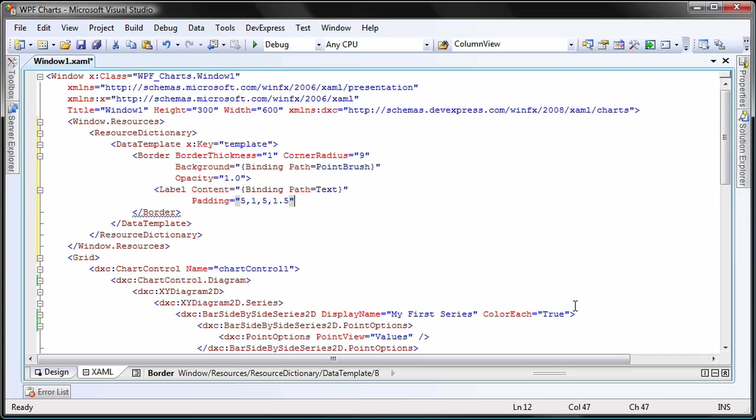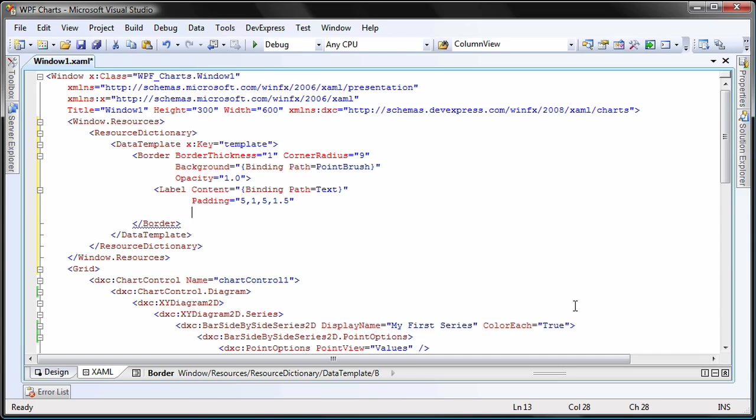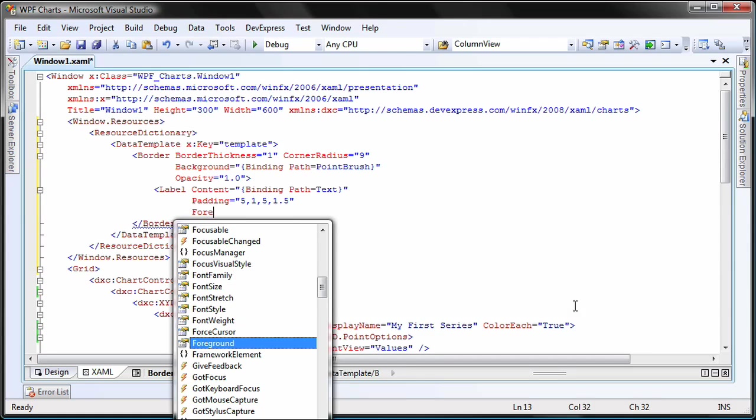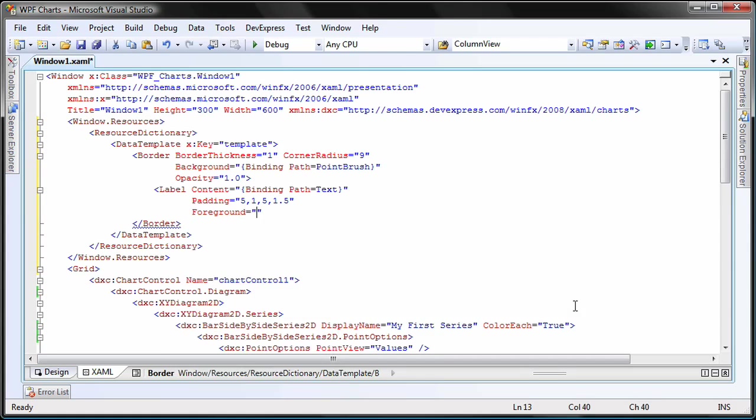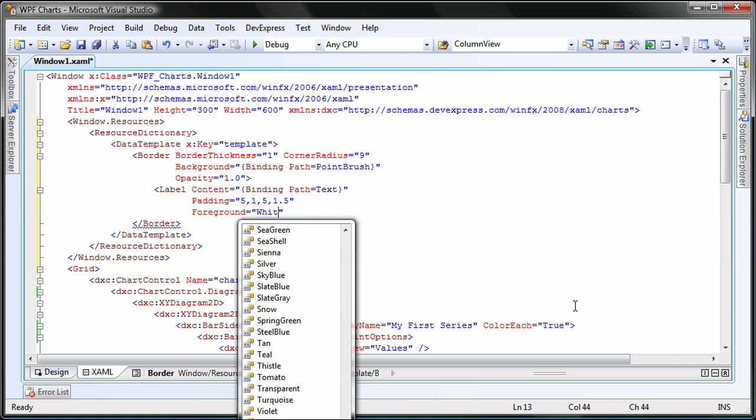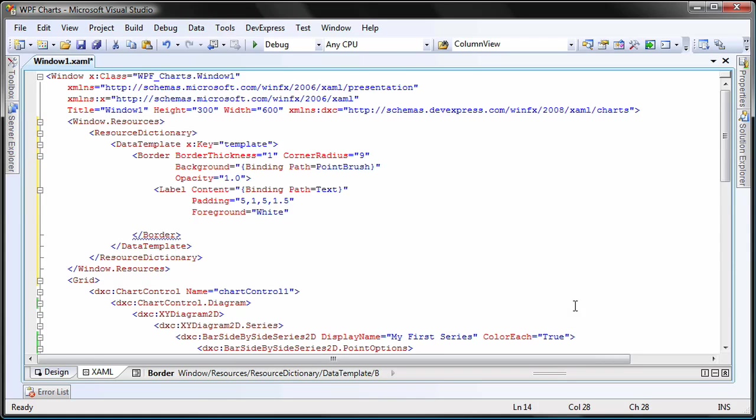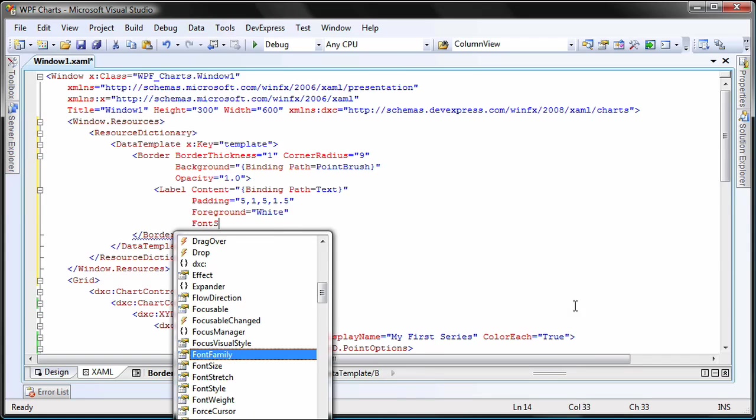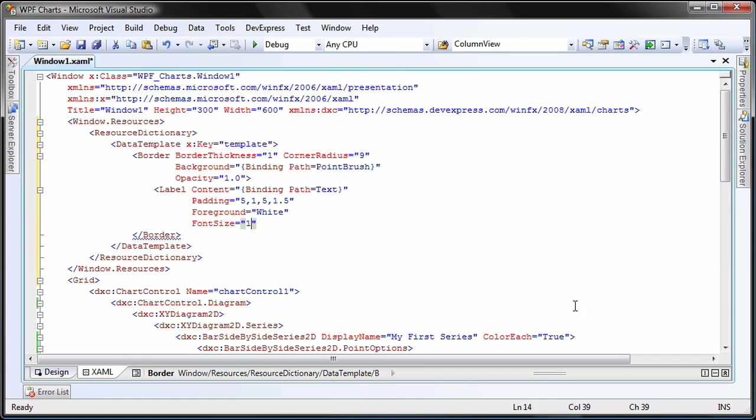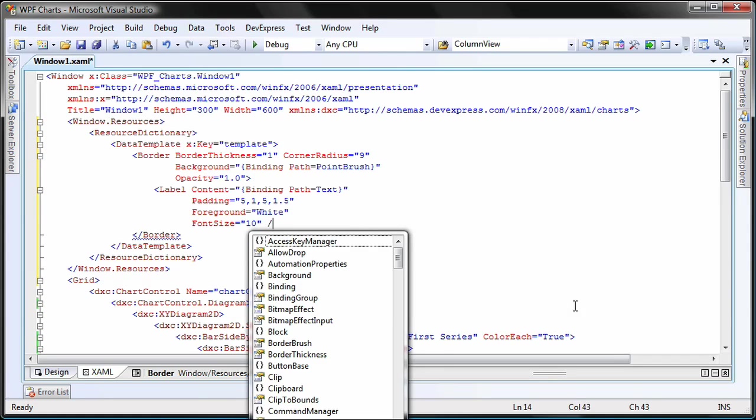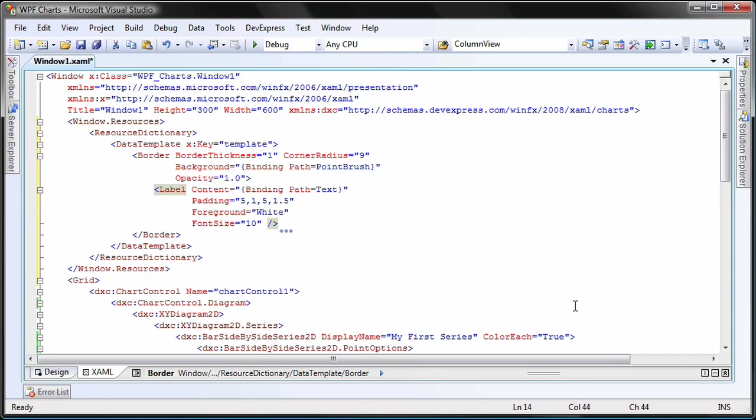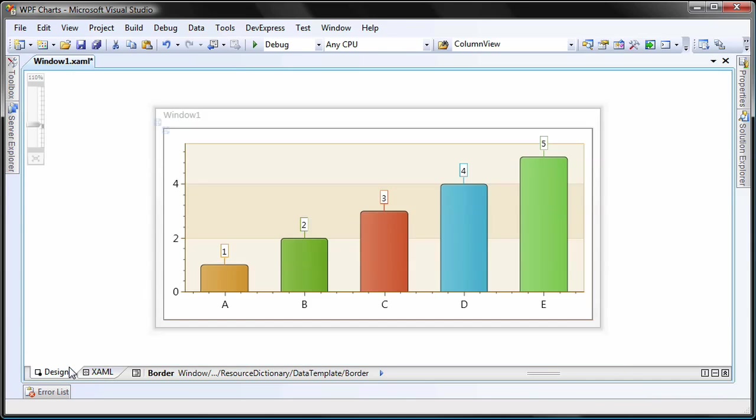And finally, the foreground and font size properties will be set. I want the text to be white and the size 10. I switch to design view.